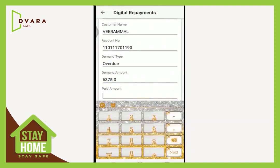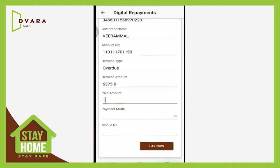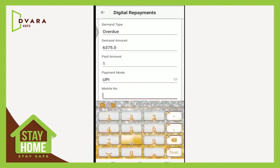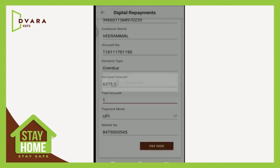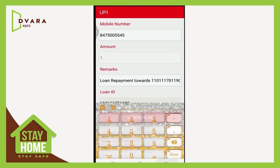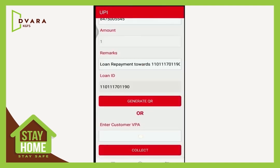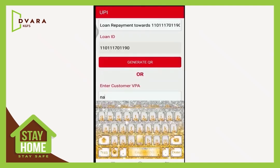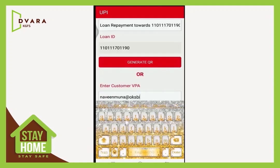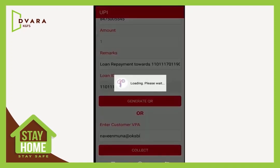Give paid amount. Select payment mode as UPI. Give the customer mobile number and click Pay Now. In the FingPay screen, enter the customer VPA and click Collect. UPI payment will initiate.